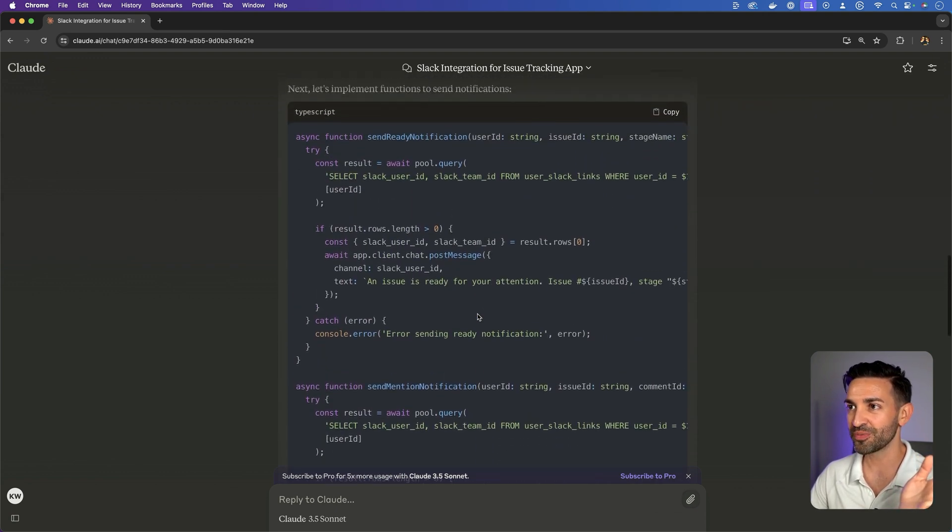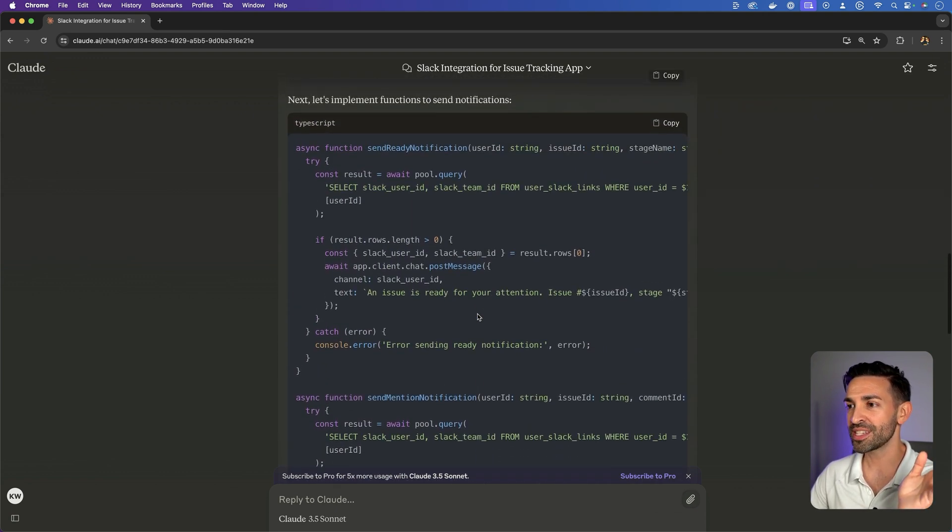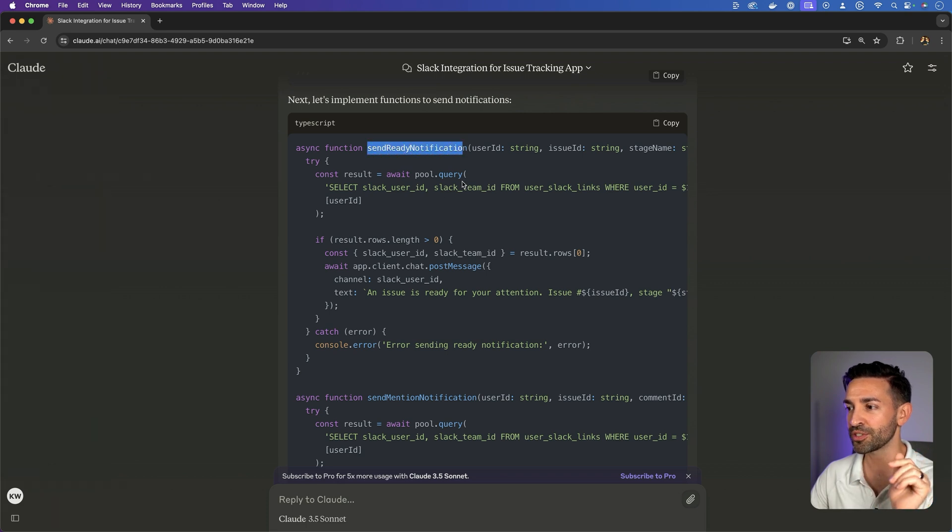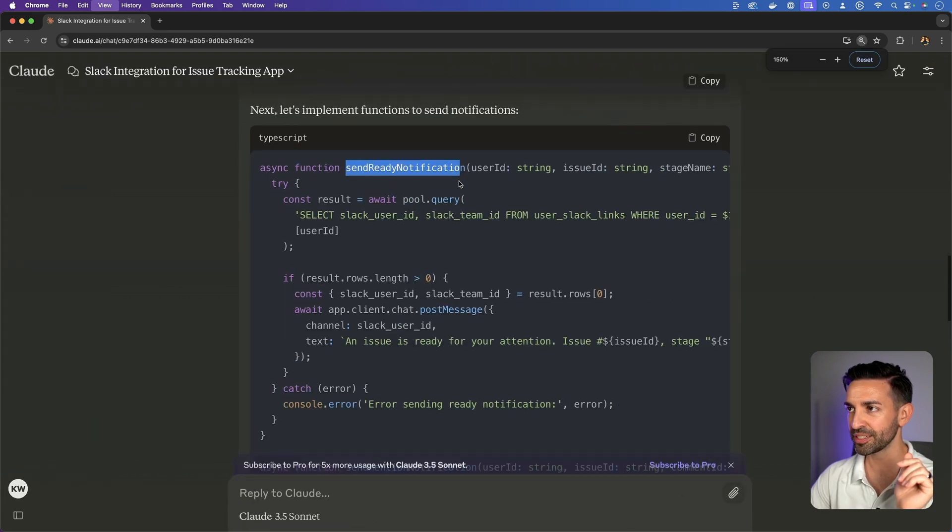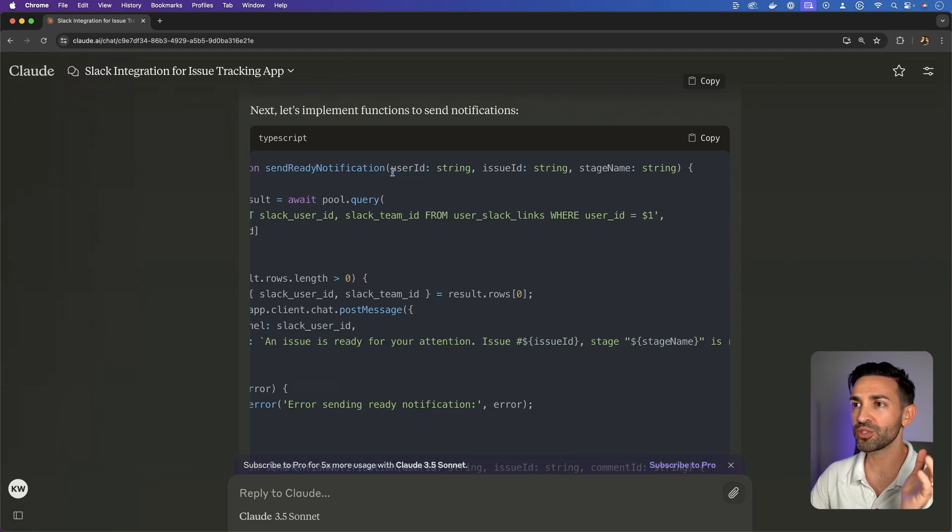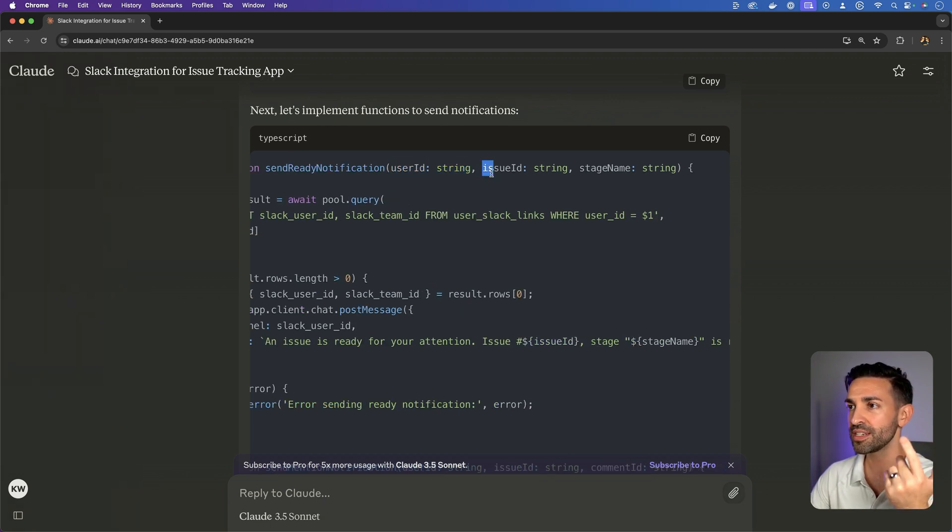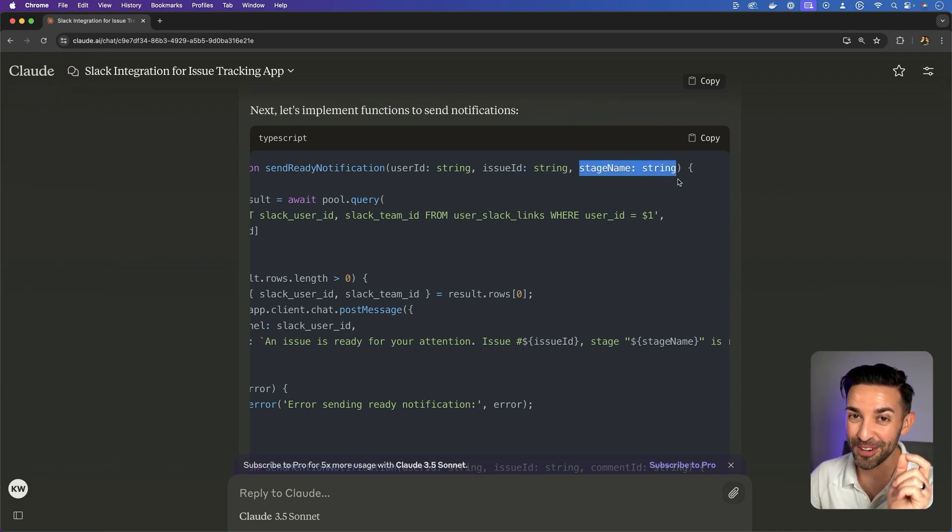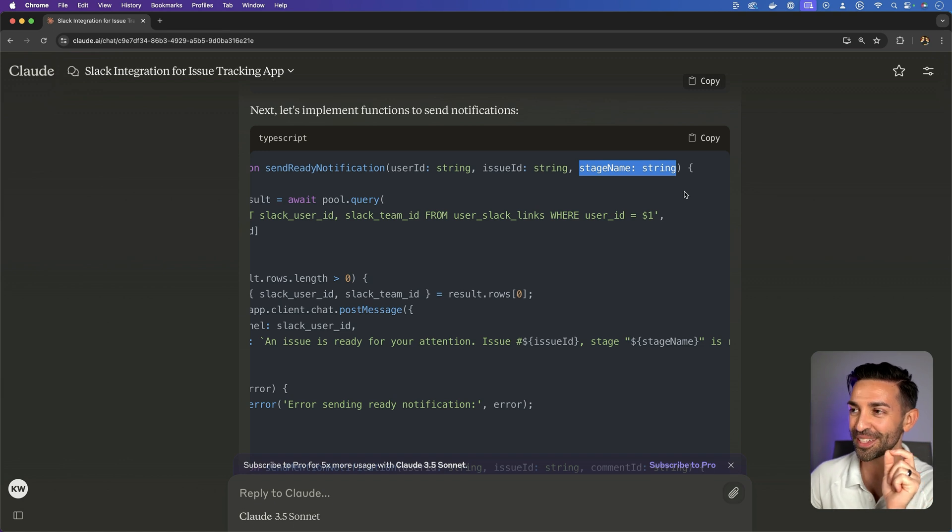So that's good. Let's take a look at send ready notification. I can't make this any wider. Send ready notification, you pass to a user ID, an issue ID, and a stage name, which is very specific to our app. And I did describe in the prompt what stages are. So that's good.